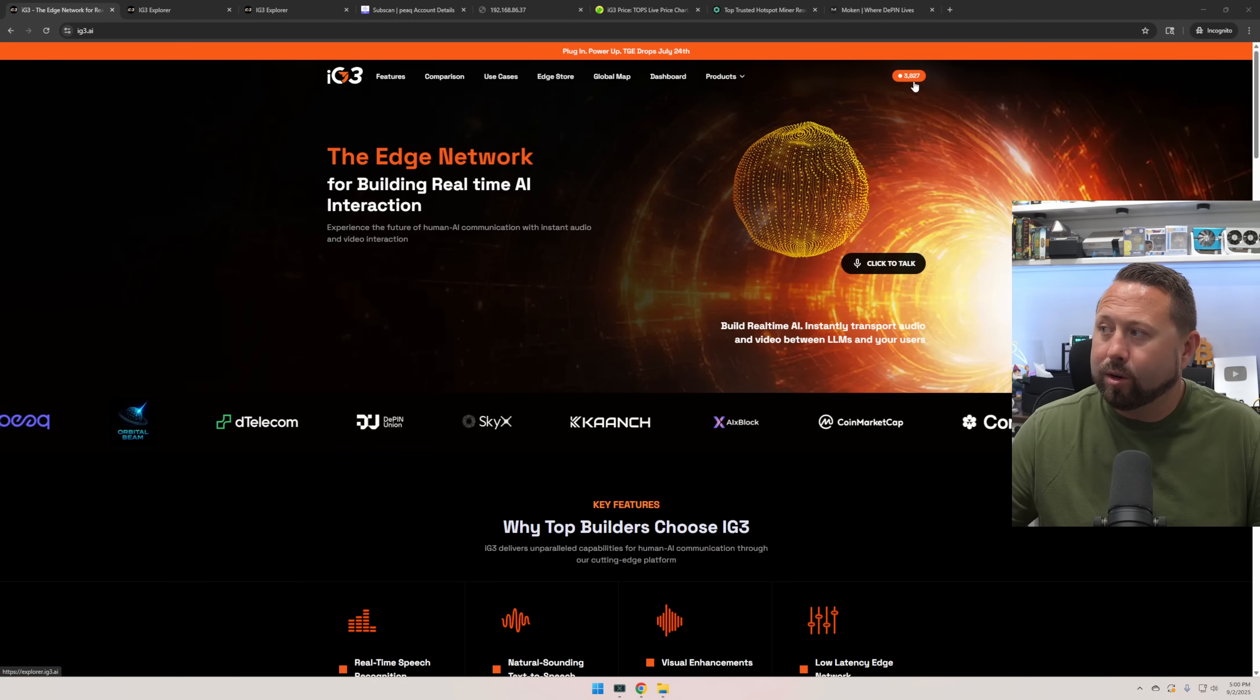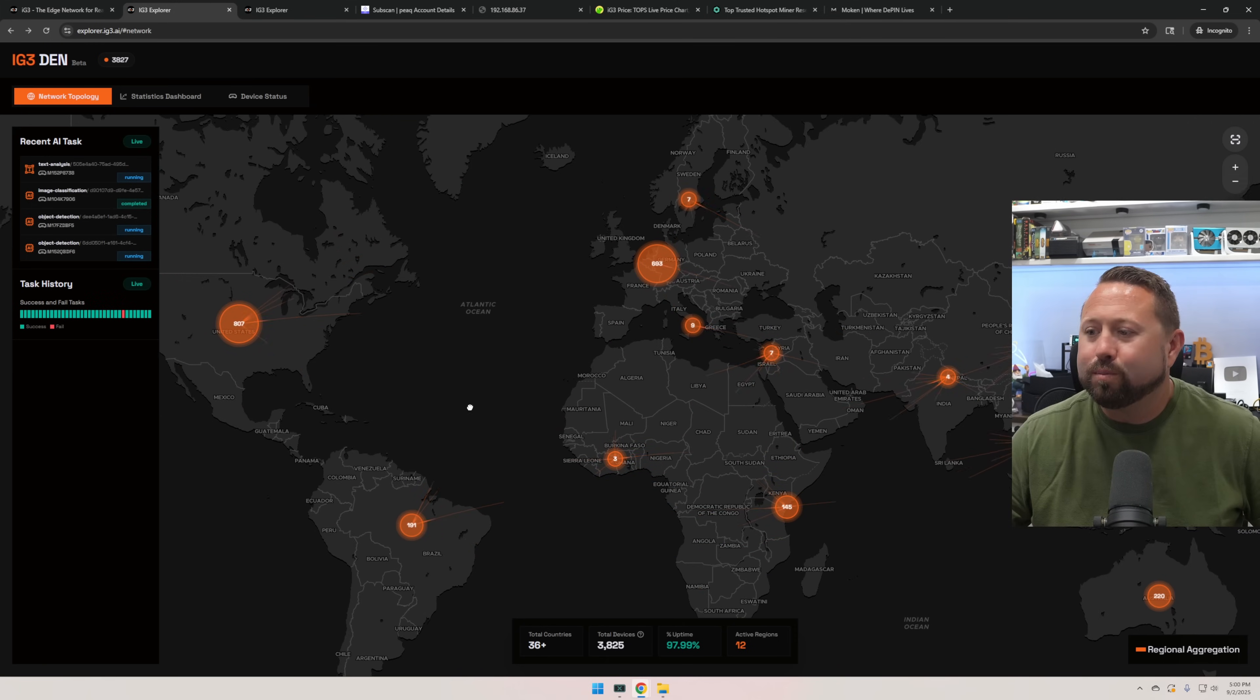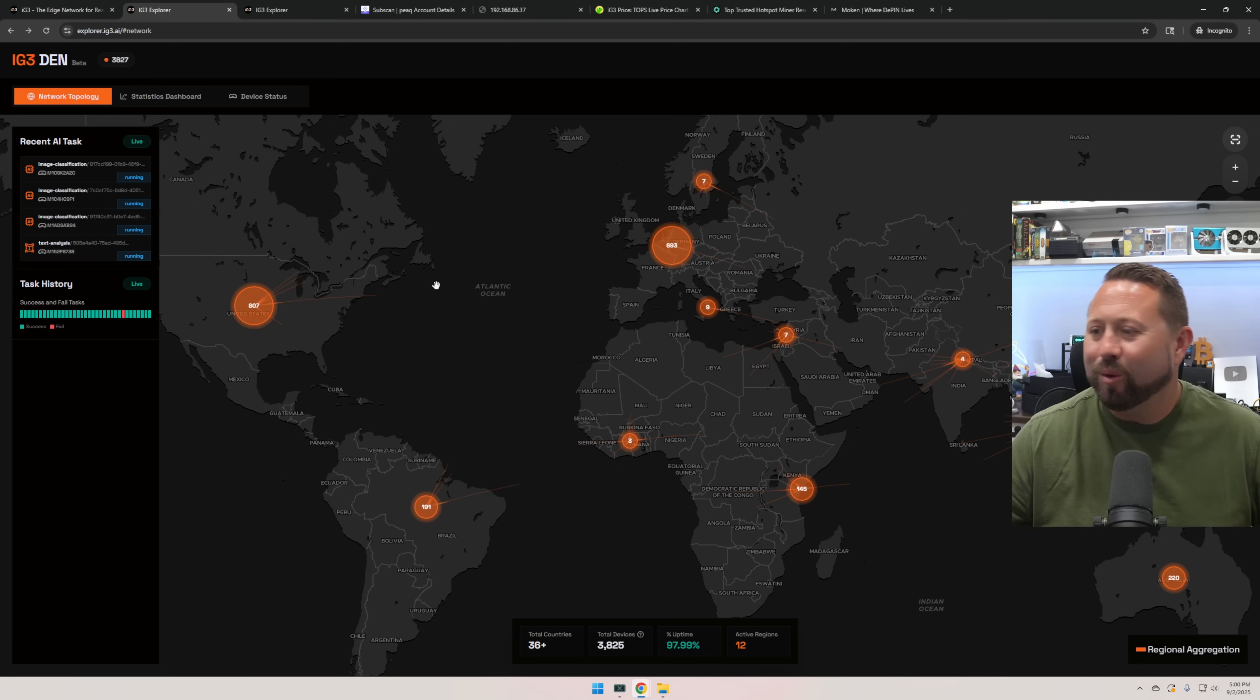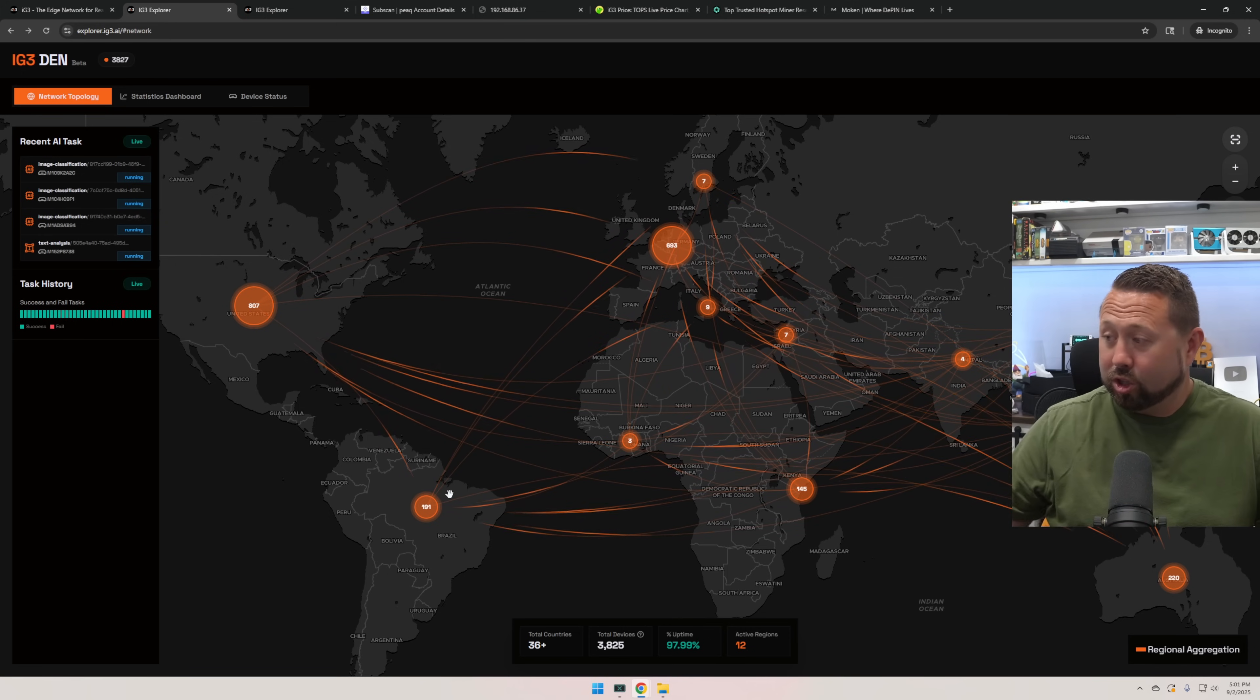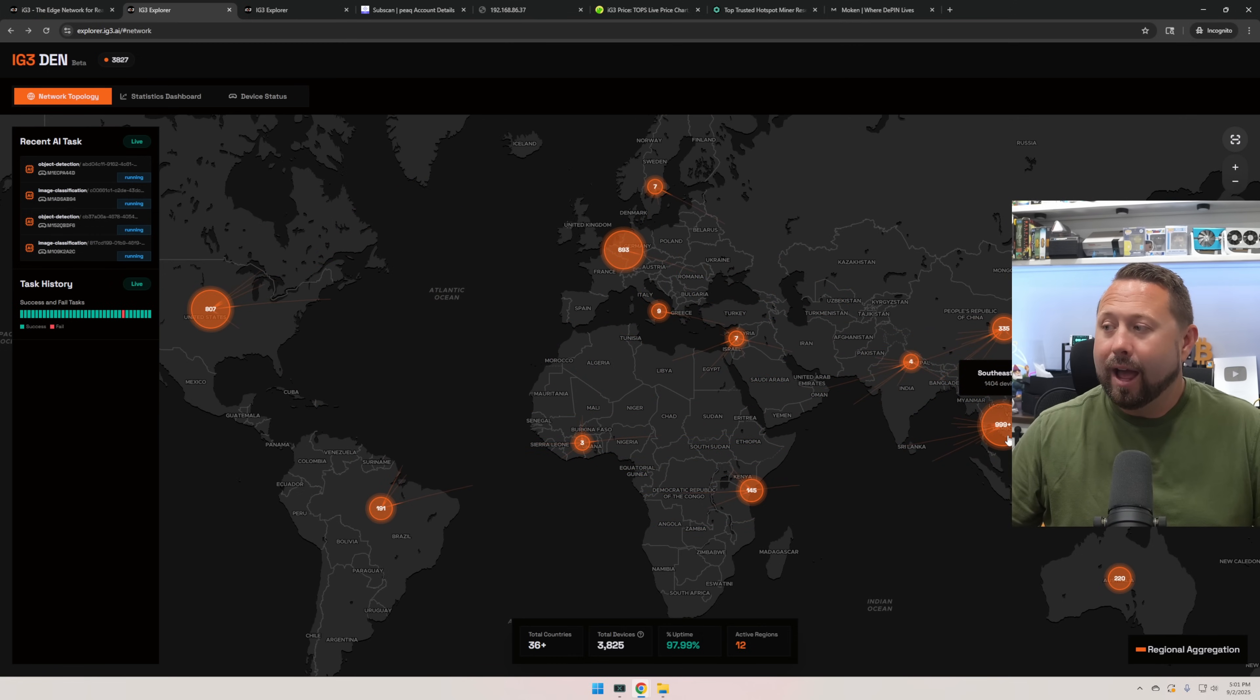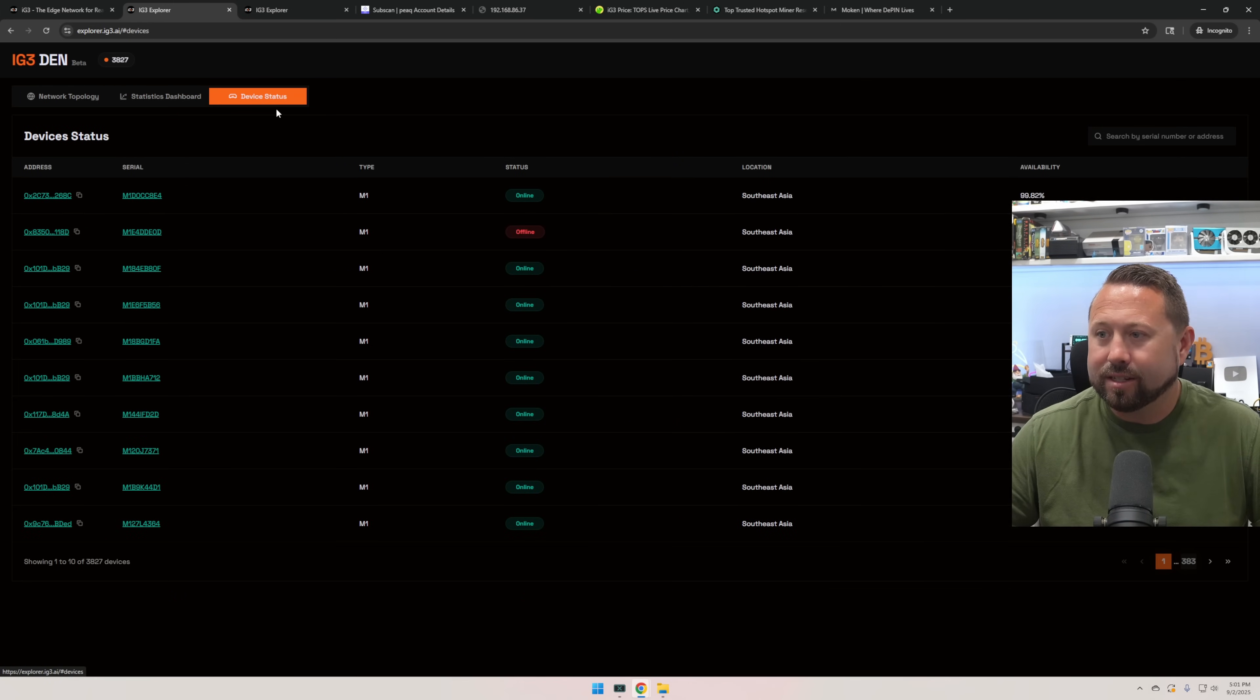Up in the top right hand corner, it says 3827. If you go ahead and click there, it actually brings up, love to see it, an explorer map. Very familiar with these from a lot of deep in projects we've been involved with over the years. This looks really, really cool. So it looks like right now, 807 devices exist in the US. Hey, I'm one of them. And it looks like the one that has the most is over here in Vietnam at 9,900 plus. My guess is that's where these are made. Over here, there's a statistics dashboard with lots of great information, but what I'm most interested in is device status.